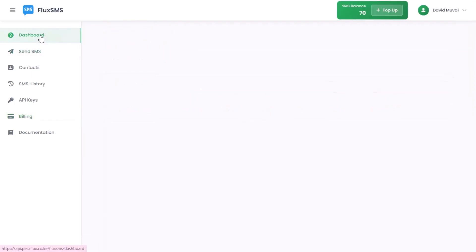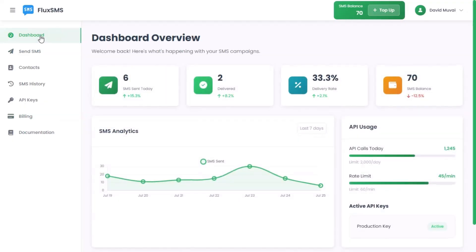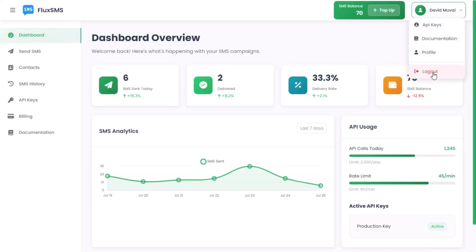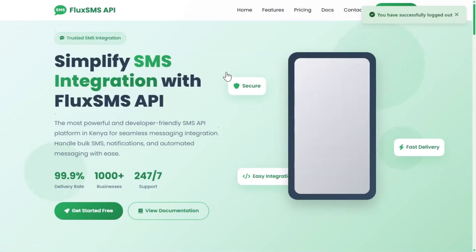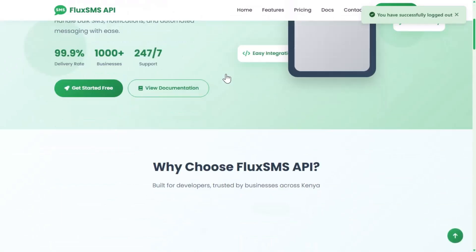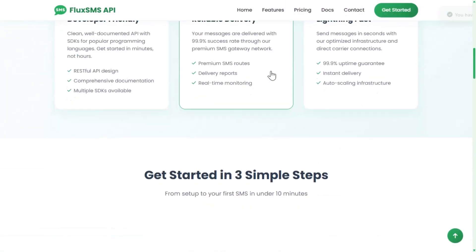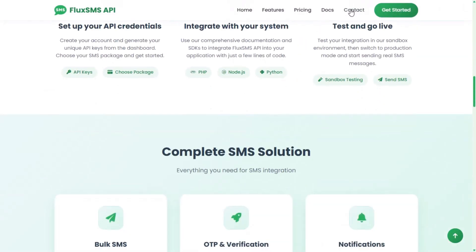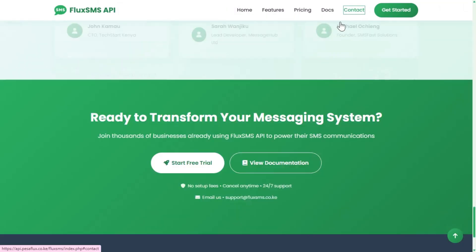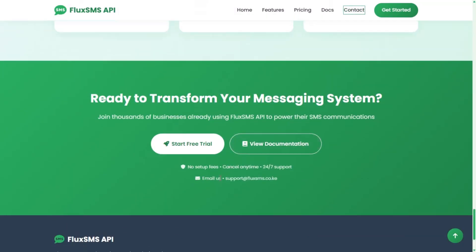FluxSMS is trusted by over 1,000 businesses in Kenya. It offers a 99.9% delivery success rate. You'll also have access to 24/7 customer support. You can regenerate and manage your API keys with full control.